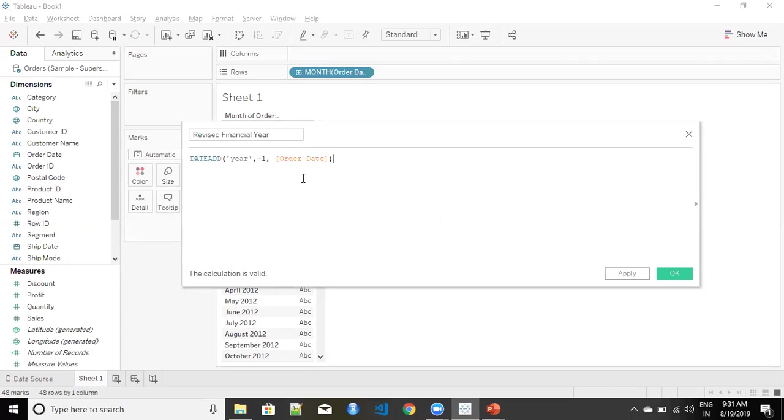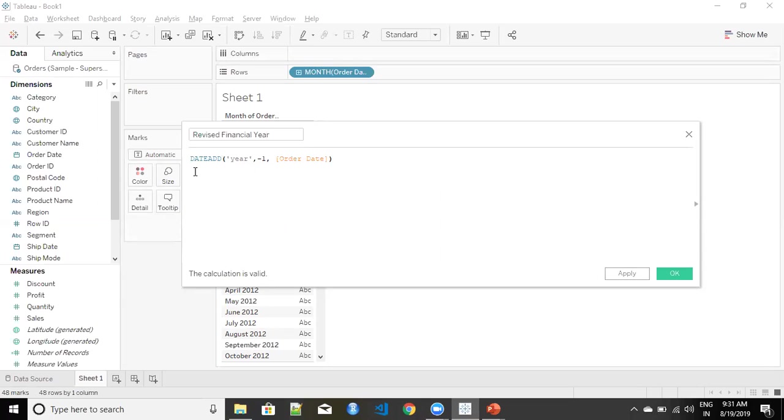In another video I have already dealt with the date functions. So if you have not gone through it you can quickly visit that to see how you use dateadd functions in Tableau.